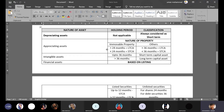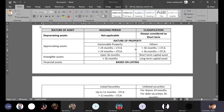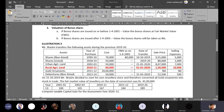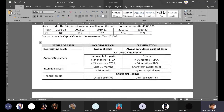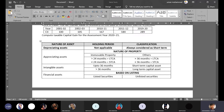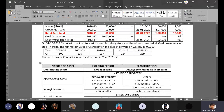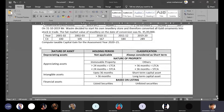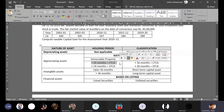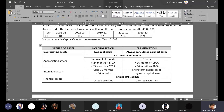Under appreciating assets, land — specifically urban agriculture land — is immovable property. For immovable property, the holding period is 24 months. If held for more than 24 months, it is a long-term capital asset, and for long-term capital assets, we perform indexation.